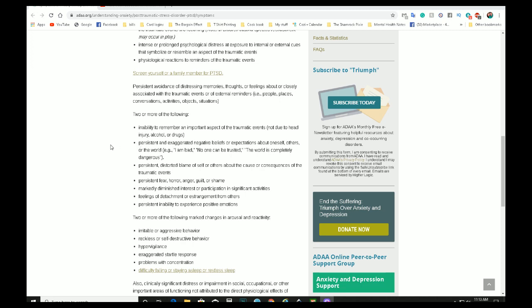Persistent and agitated negative beliefs or expectations about oneself, others, or the world. Examples: I am bad. No one can be trusted. The world is completely dangerous. I still struggle with my weight. I still struggle with my looks. I have scars that when I see them, it does bring and trigger flashbacks. And it's a process. It is a long process, but I know that one day, or I believe that one day I will never have to worry about the PTSD affecting me any longer. My goal is to become strong enough to where I can say I no longer have PTSD. And I'm hoping that it is possible.